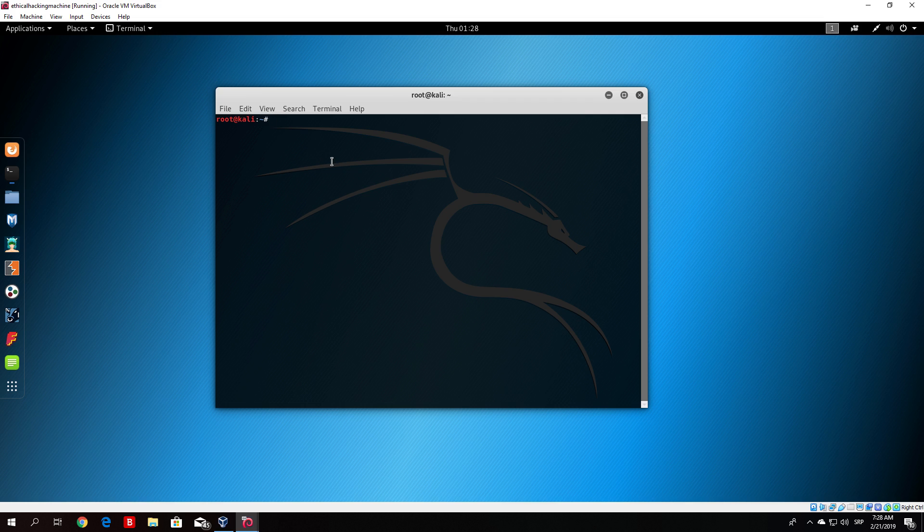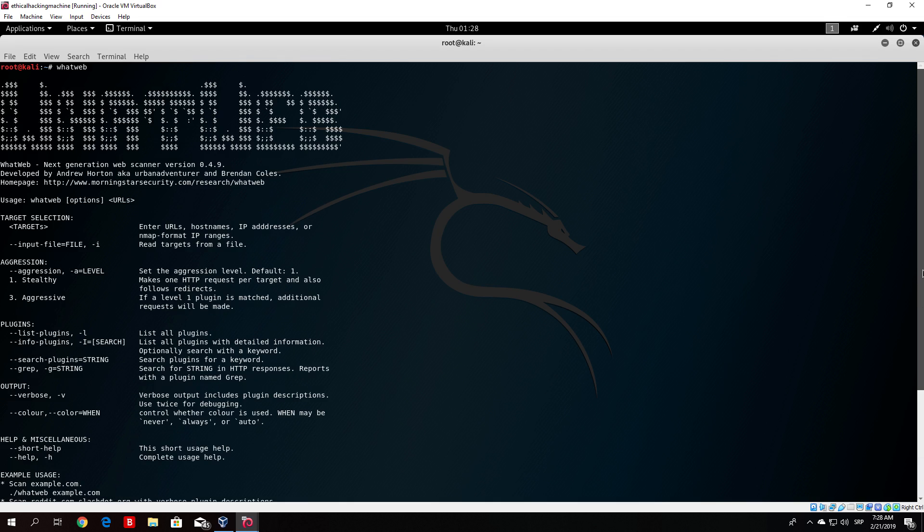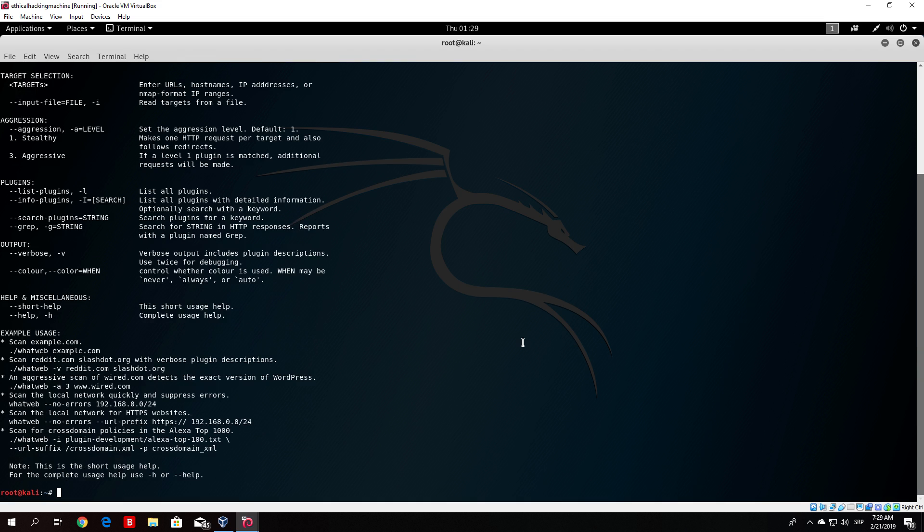The first of these tools is called whatweb. If you just type here whatweb you will be prompted with your options for this command. What this command basically does is it identifies different web technologies running on a certain website. We will only cover one of the options right here which is just the verbose which is minus v. We will just use that in order to show you what this tool does.